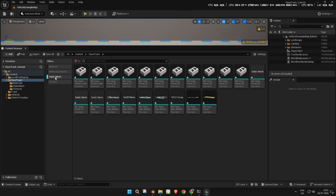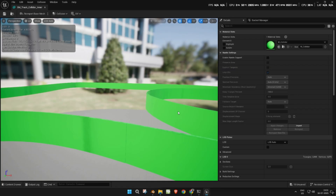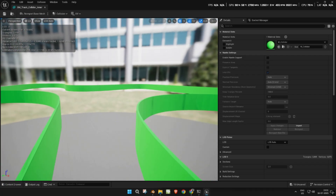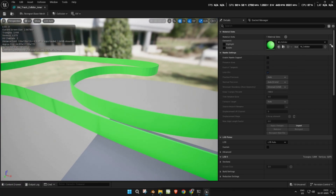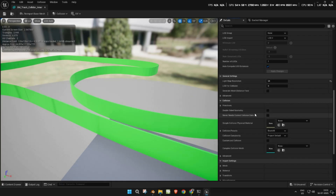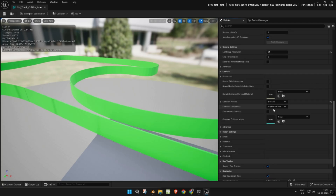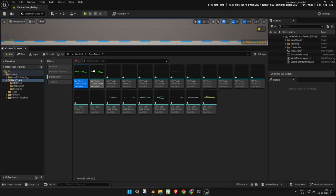Once materials are ready, open the collider wall static mesh. In the details panel, scroll to the collision section. Set the collision complexity to 'Use Complex Collision as Simple'. Do the same for the terrain and other walls.